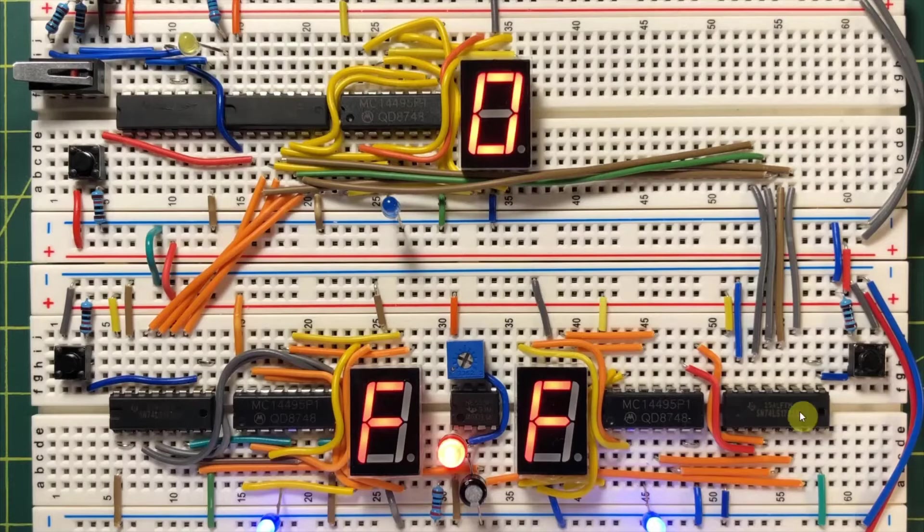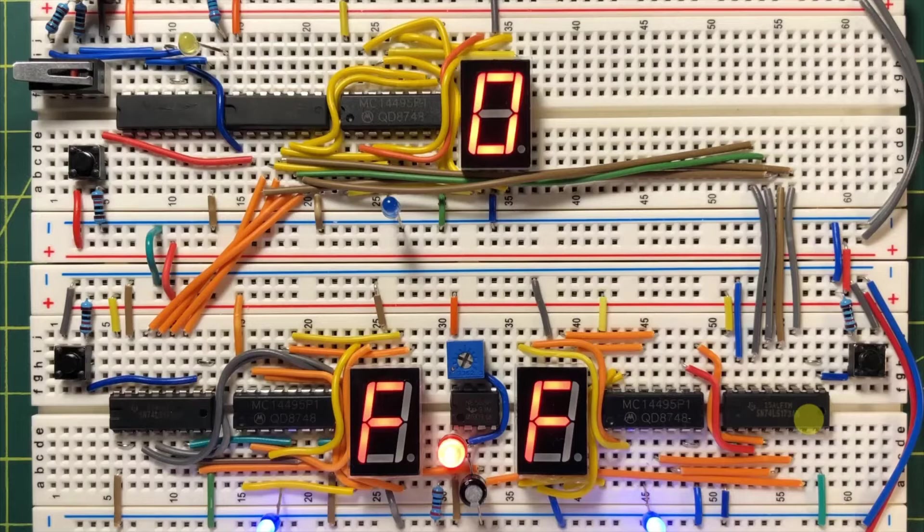Now we have in the two registers two numbers, which we can then perform arithmetic or logic operations on.